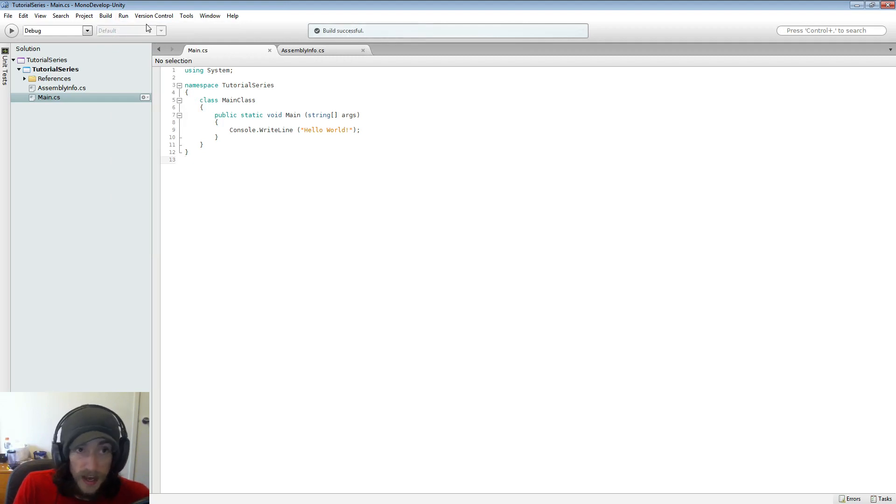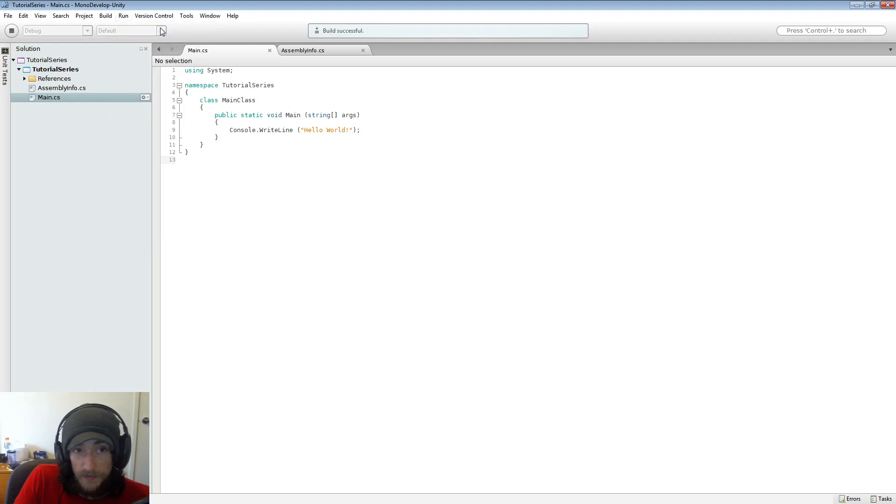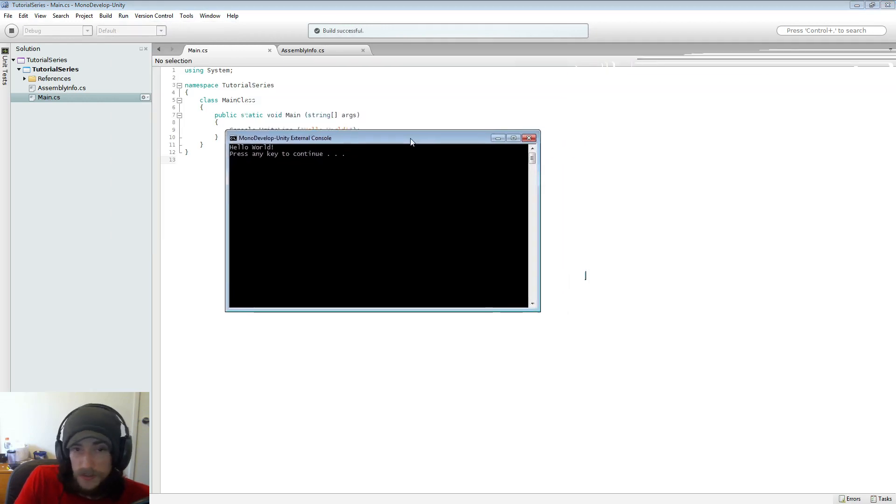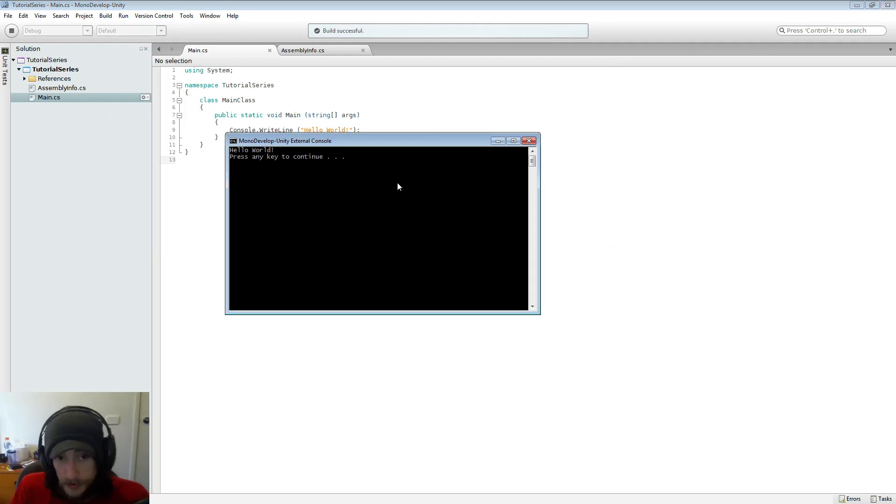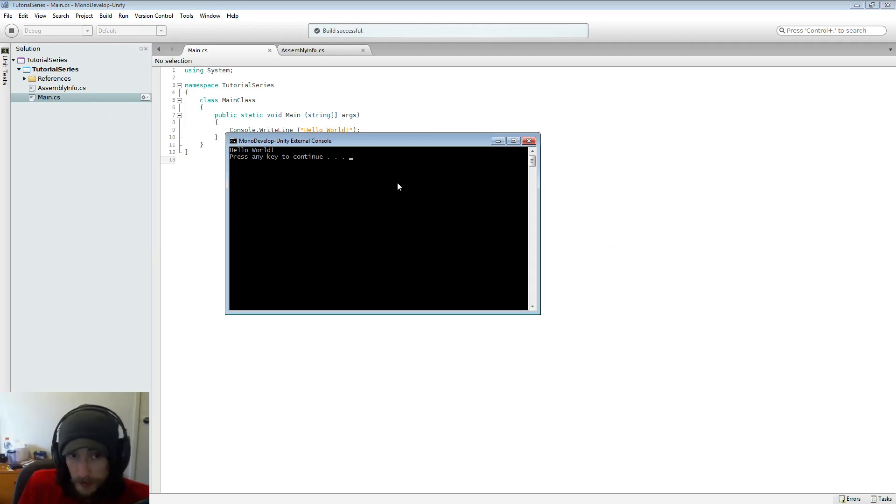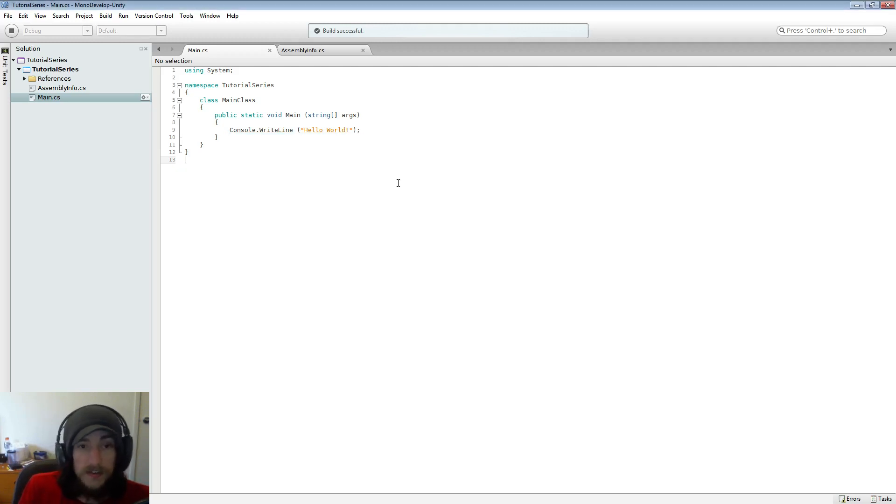And now we can run it and we can start without debugging. And it's on my dual monitor, as you can see it comes up hello world and press the key to continue which will just close it down. So we successfully built this little application that says hello world to a console screen.